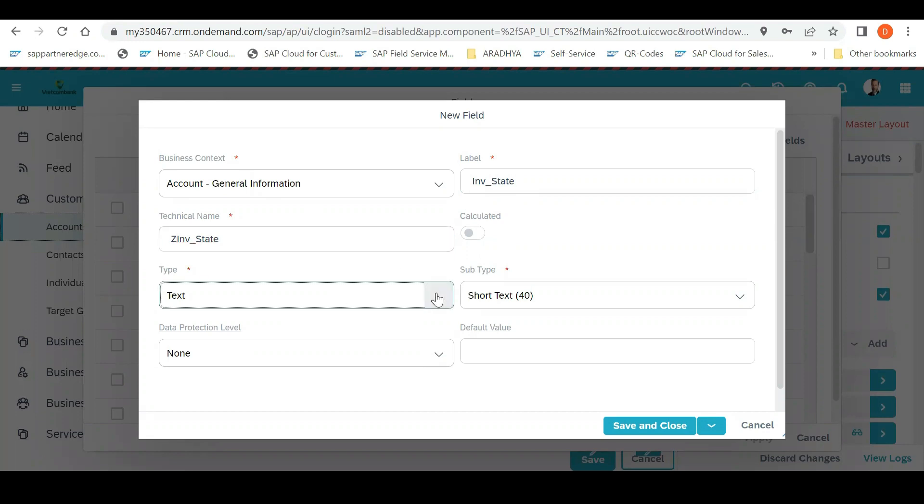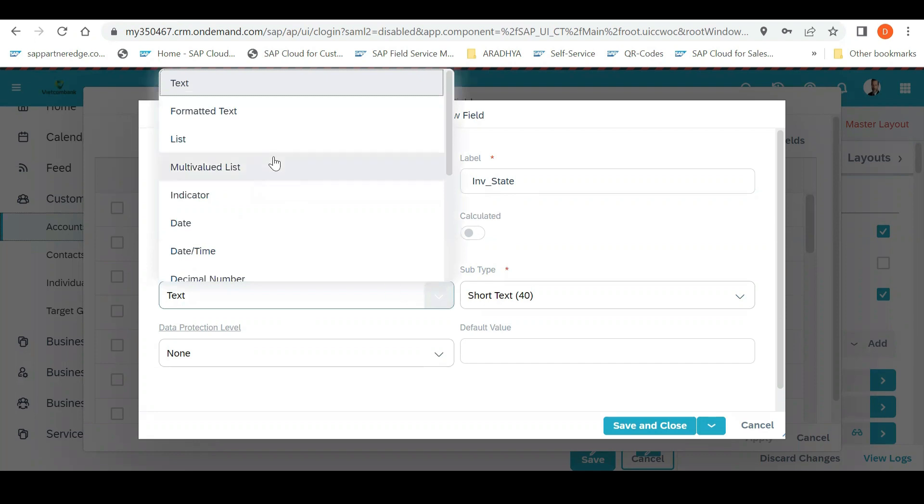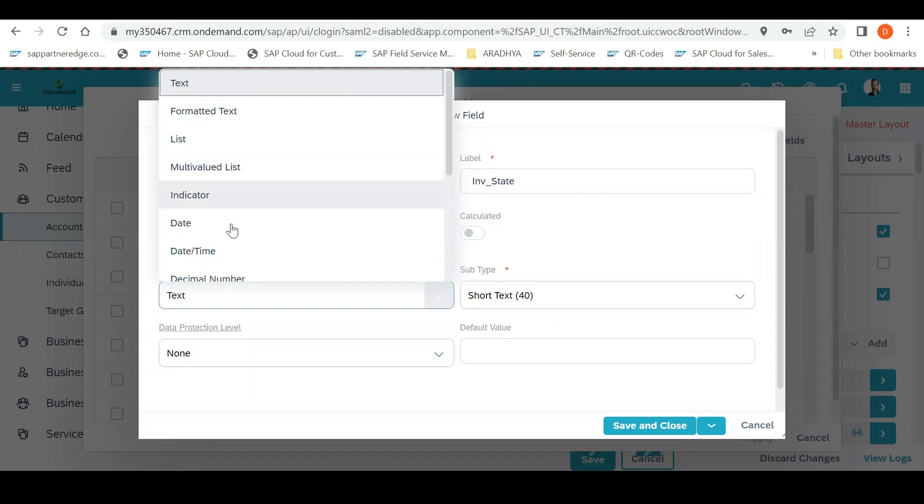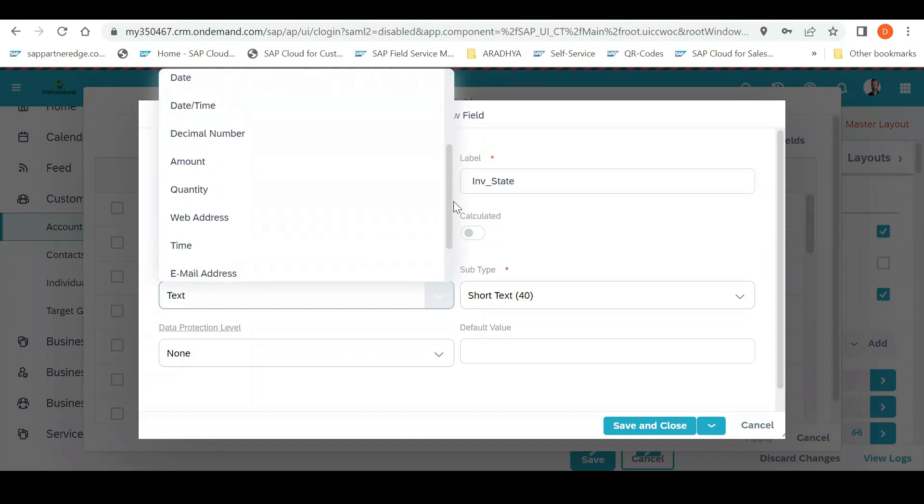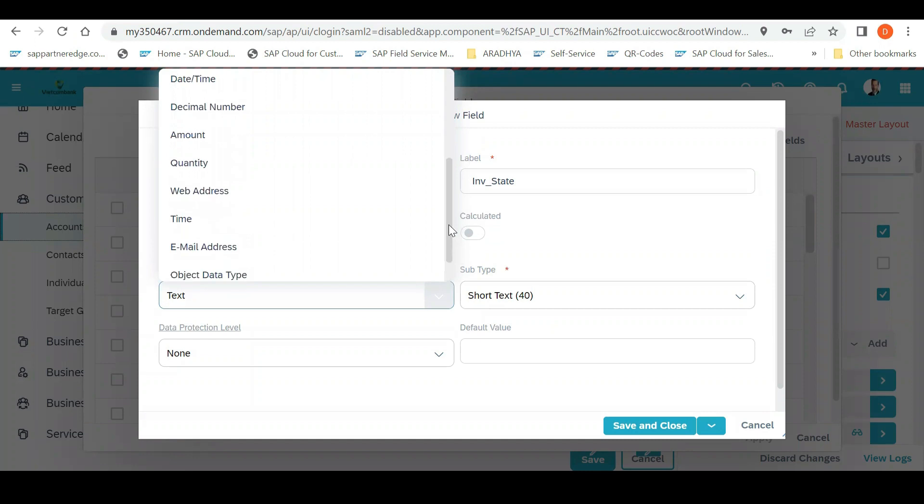Then the type you can select. You need to have a dropdown - there is multi-valued, multiple selection option, indicate a date, date and time. So you can have a selection parameter for what this field you want to highlight.